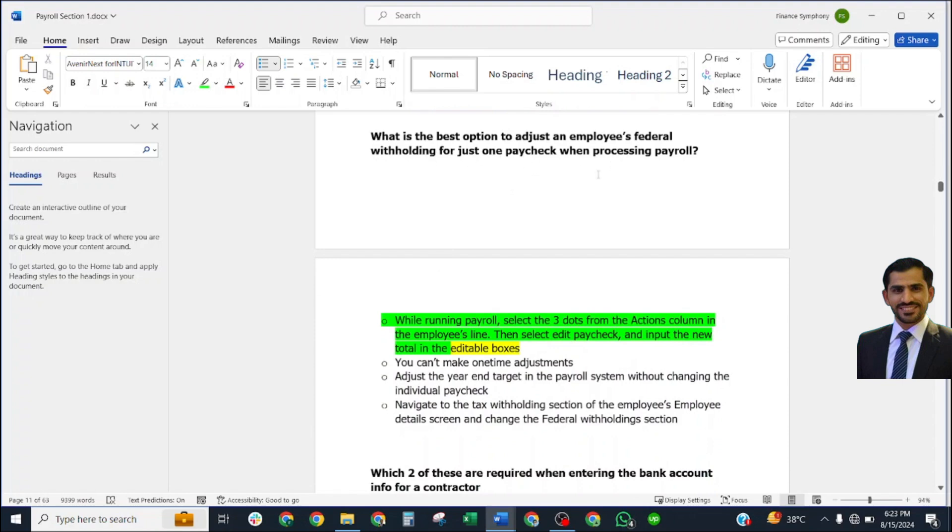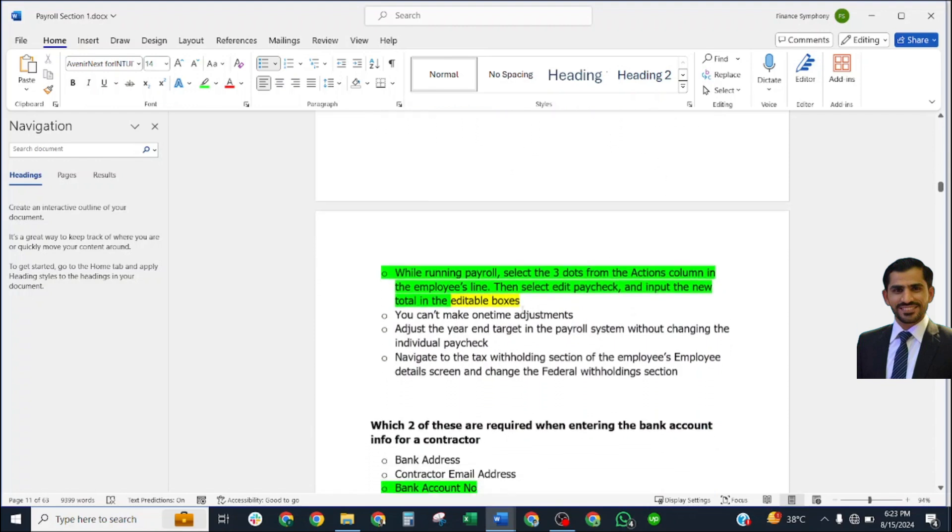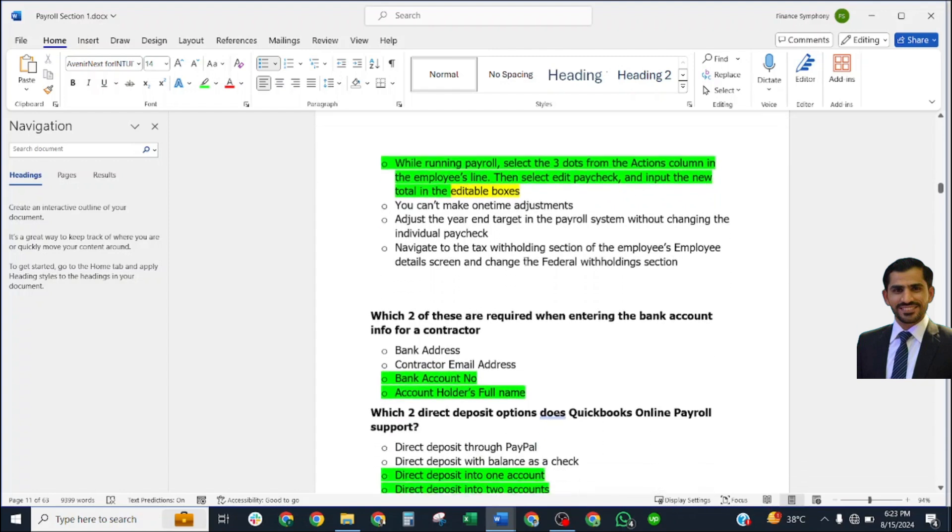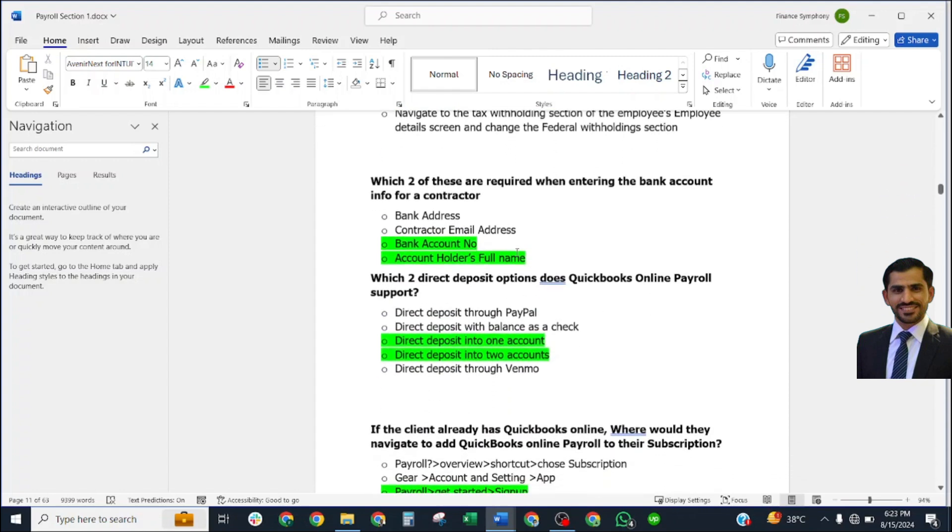What is the best option to adjust an employee's federal withholding for just one paycheck? Correct answer: while running payroll, select the three dots from the Action column in the employee line, then select Edit Paycheck and input the new total in the editable boxes.